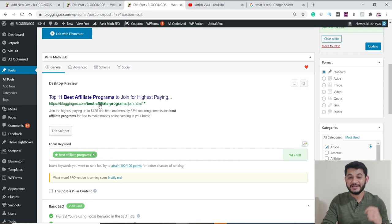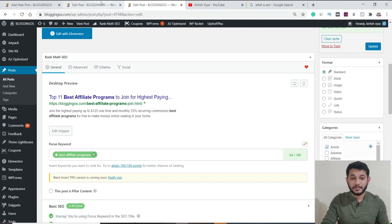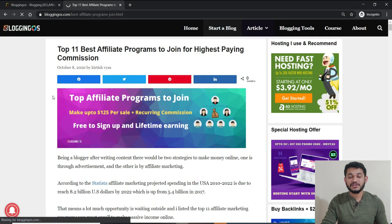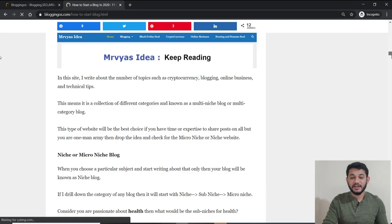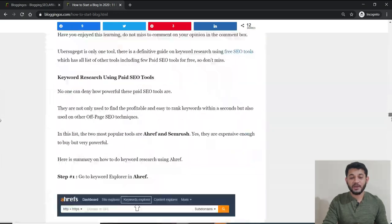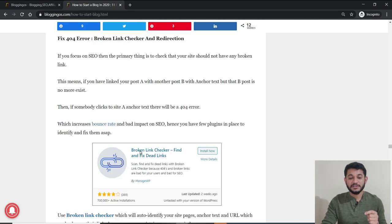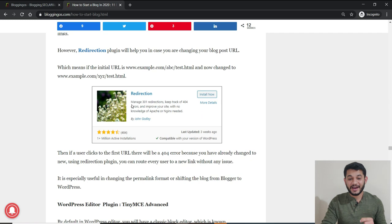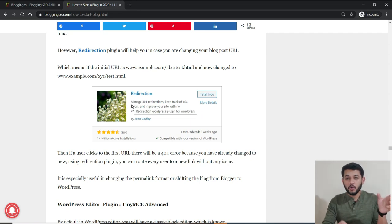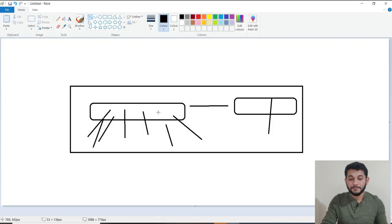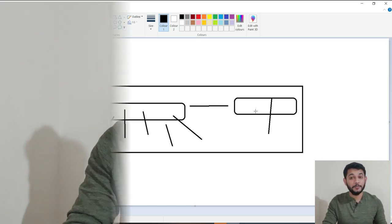If you already have an existing site with dates and other elements in your permalink structure, you need to use a plugin called Redirection. In the start-a-blog section of this channel there is a detailed description about this plugin. Using the Redirection plugin, you can route your old URL to the new one using a 301 redirect — so if someone clicks your old URL, they will be routed to the new one and you will not lose any SEO authority.